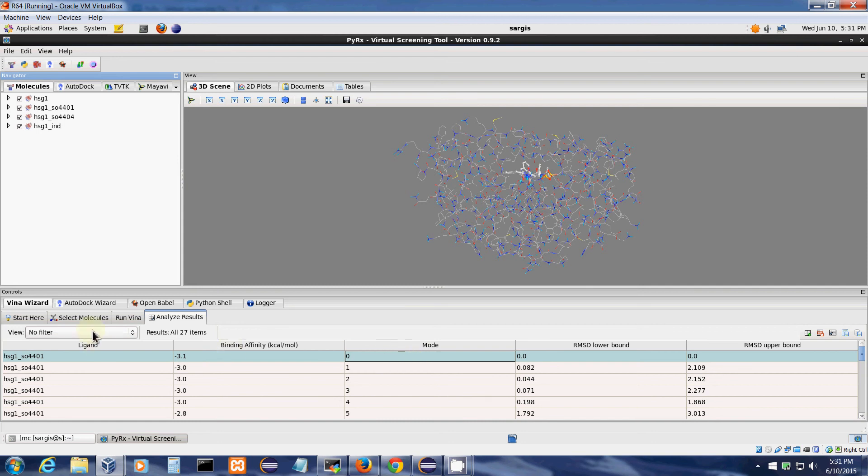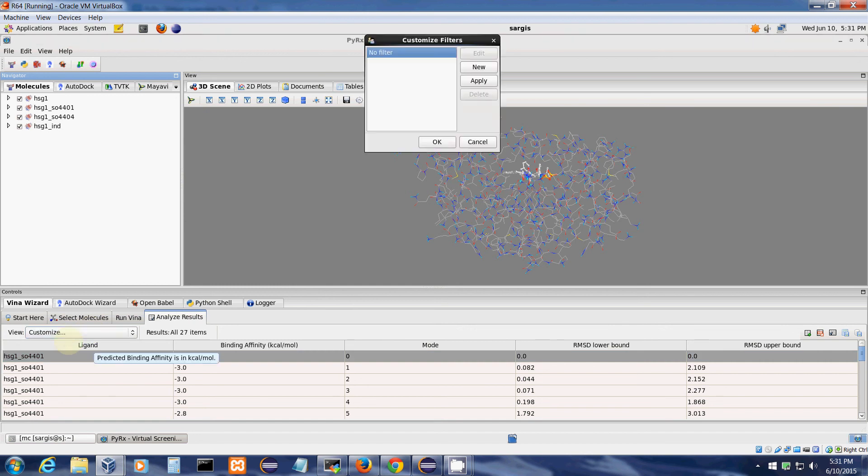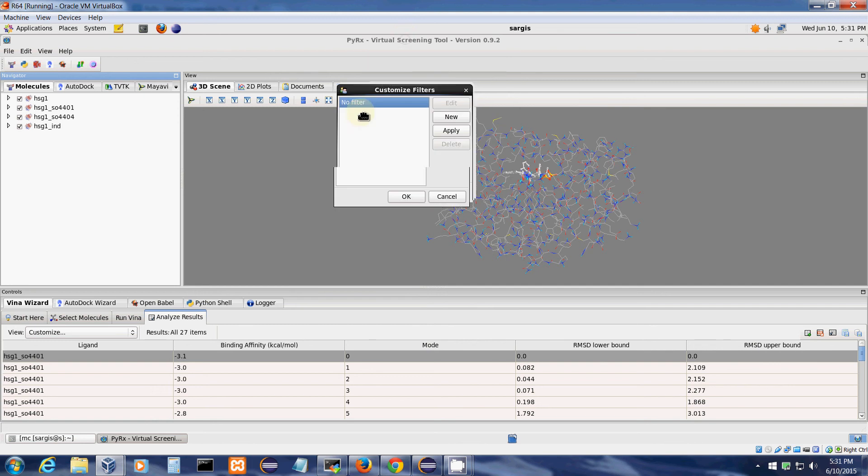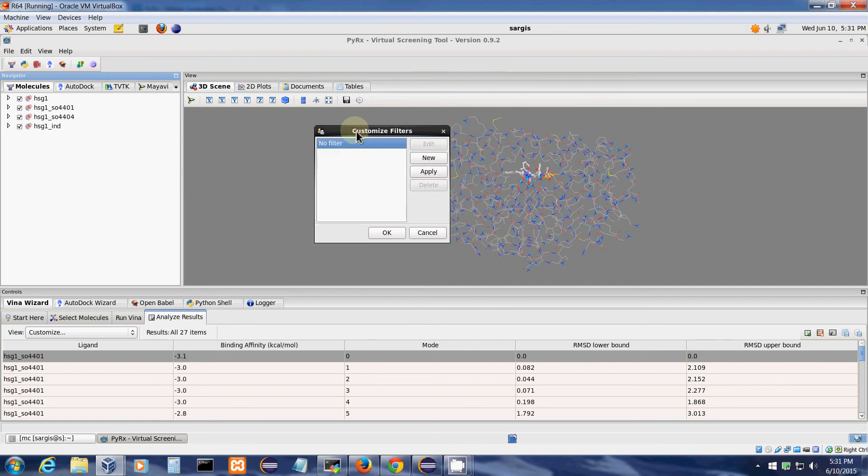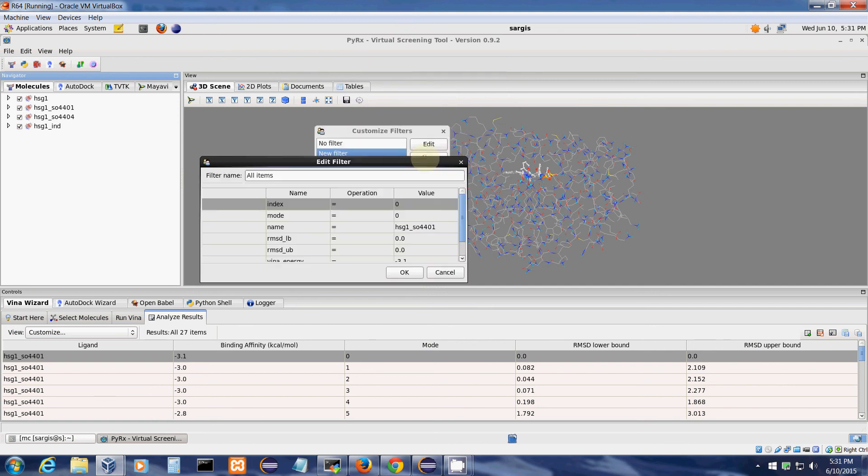So here I'll click on this no filter option, select customize. This will bring up this filtering dialog. Click on the new.